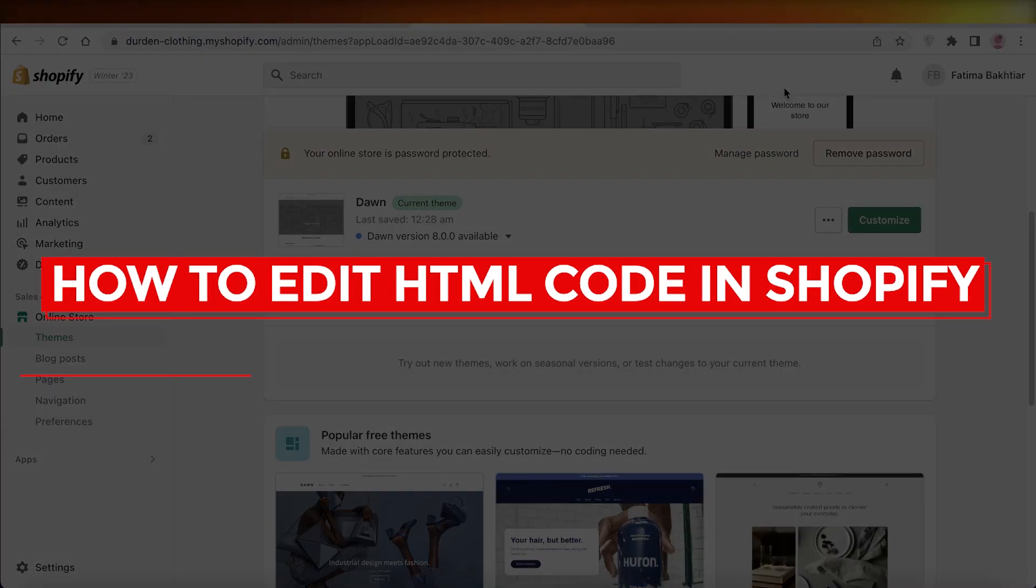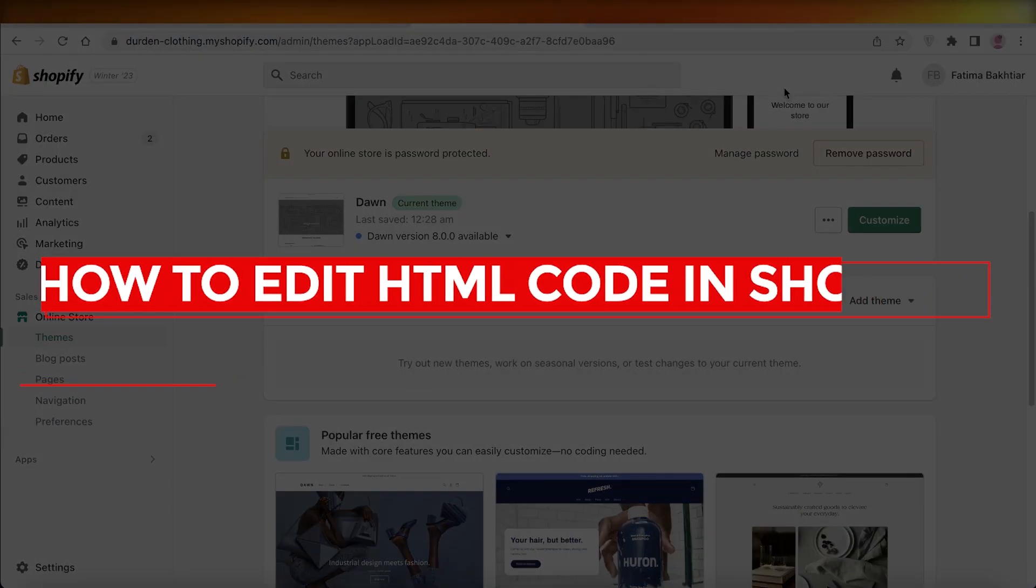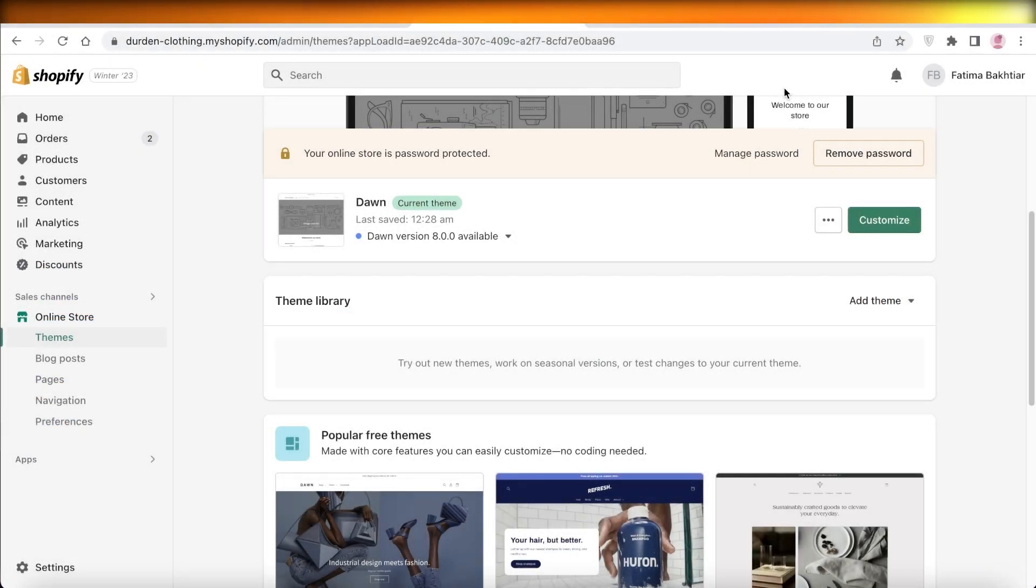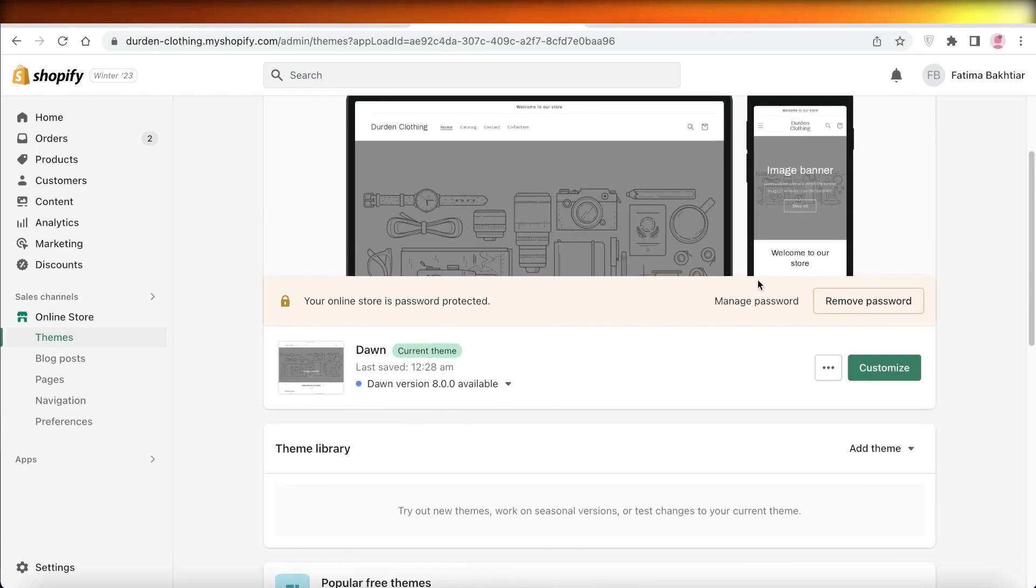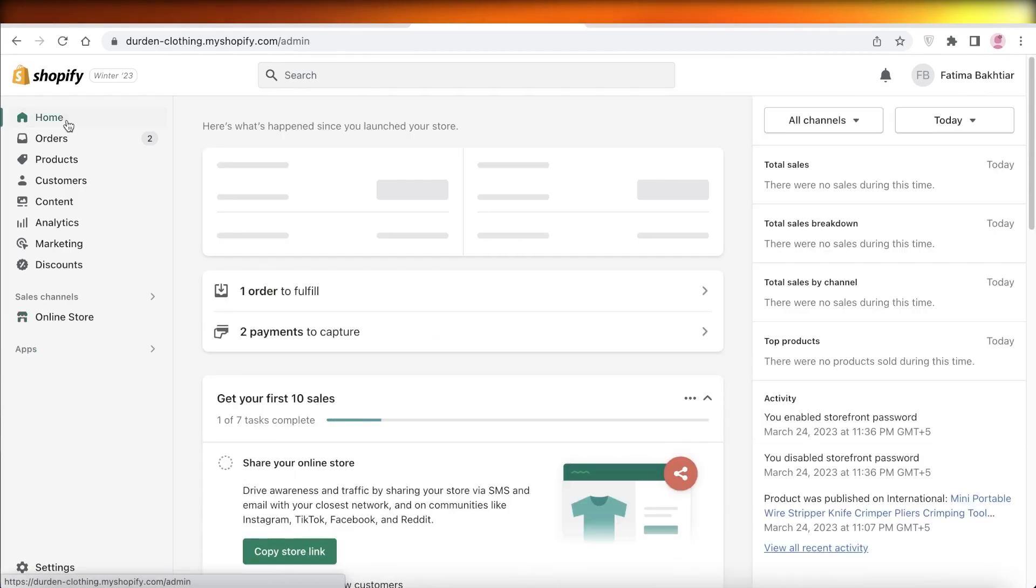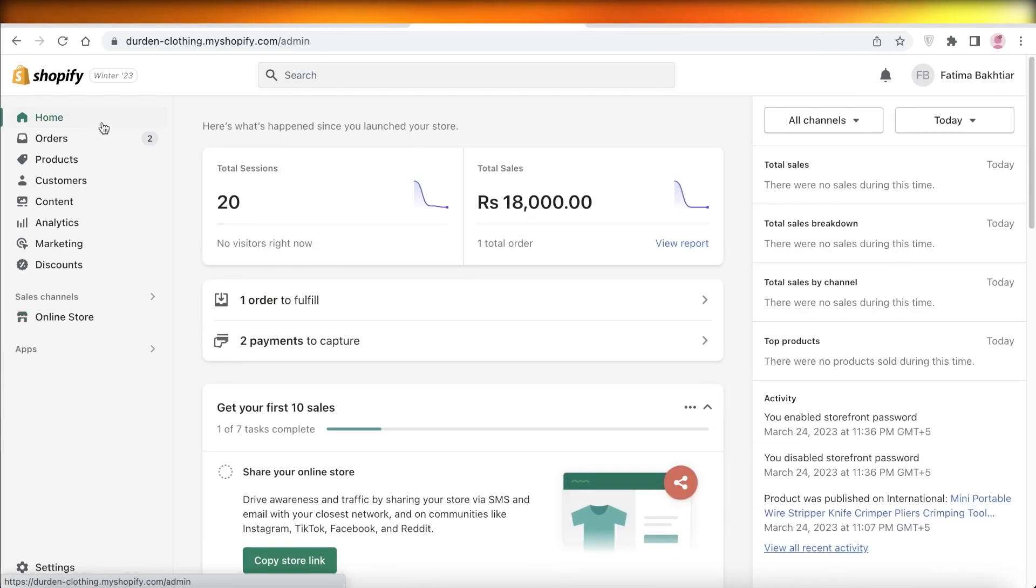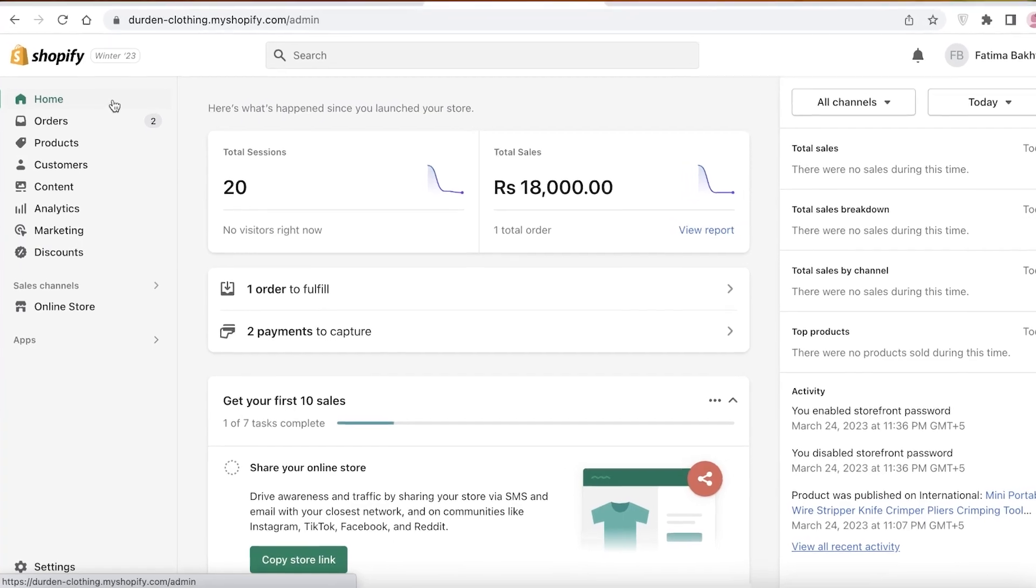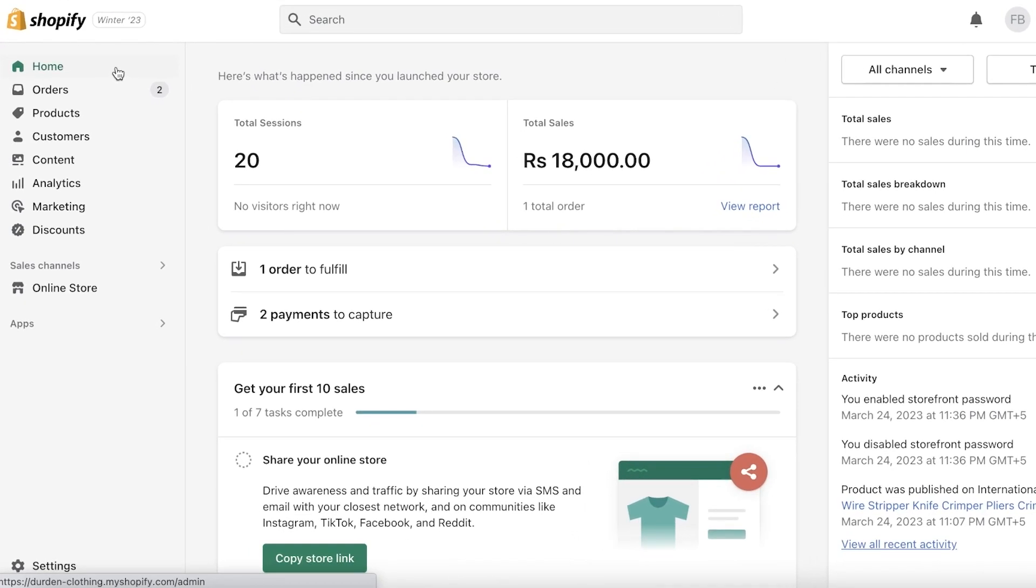How to edit HTML code in Shopify. Hey guys, welcome back to the YouTube channel. Today I will be going over how you can change the code of your Shopify web store, so let's get into it.